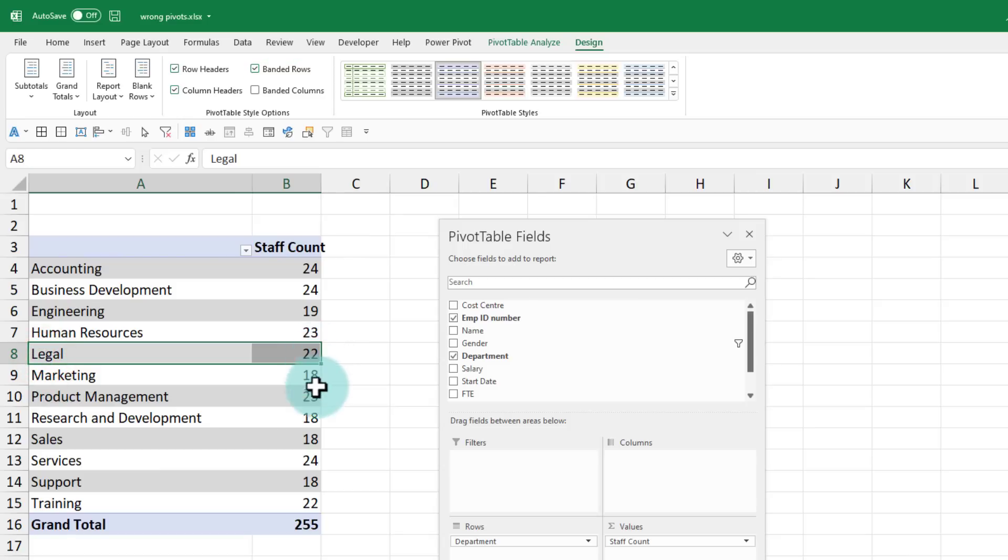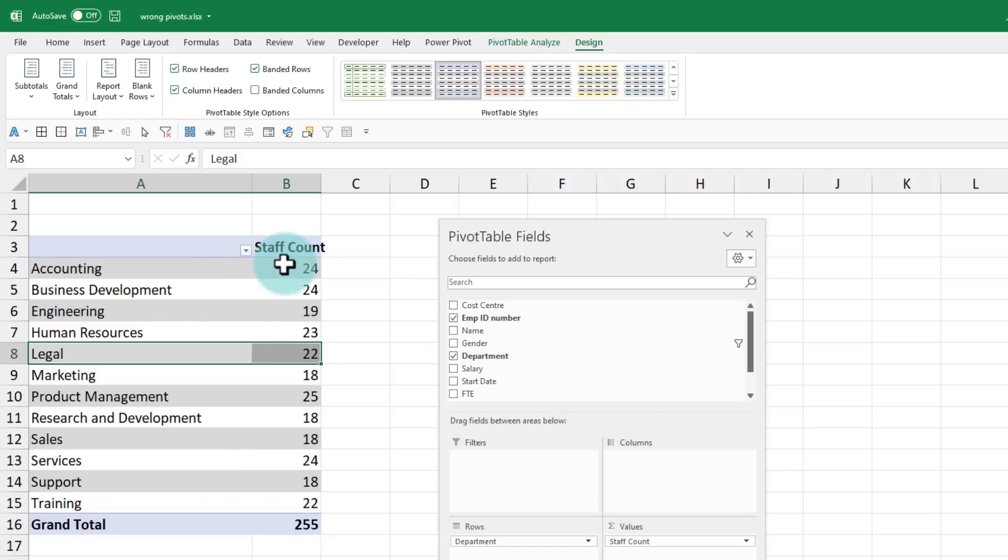This way, it becomes easy to read, especially if you have got a big pivot table. There are many other customization options possible within the pivot tables. I talk more about these towards the end of the video. But now let's talk about the third mistake that people make with pivot tables.